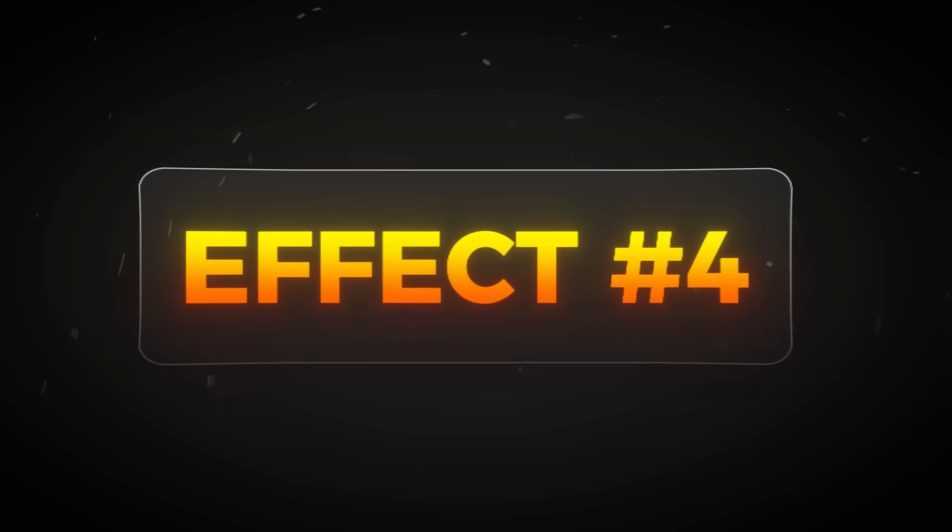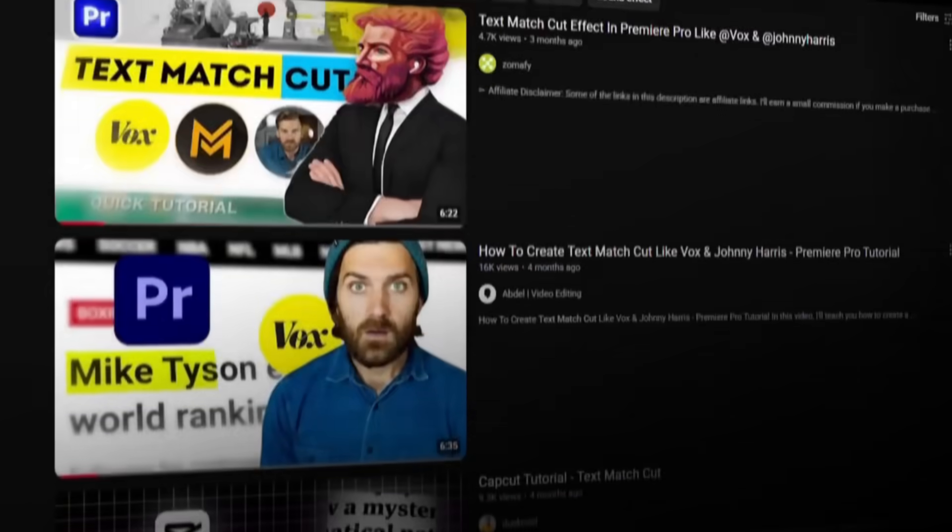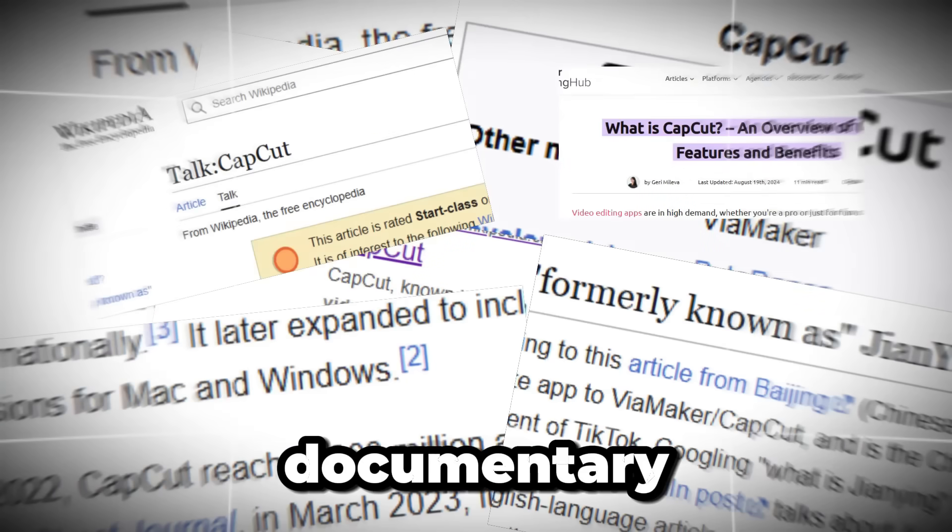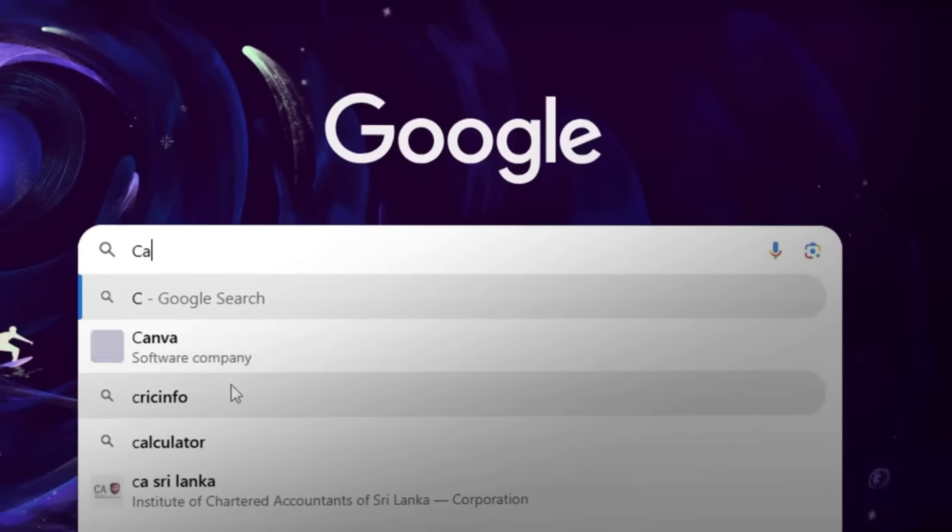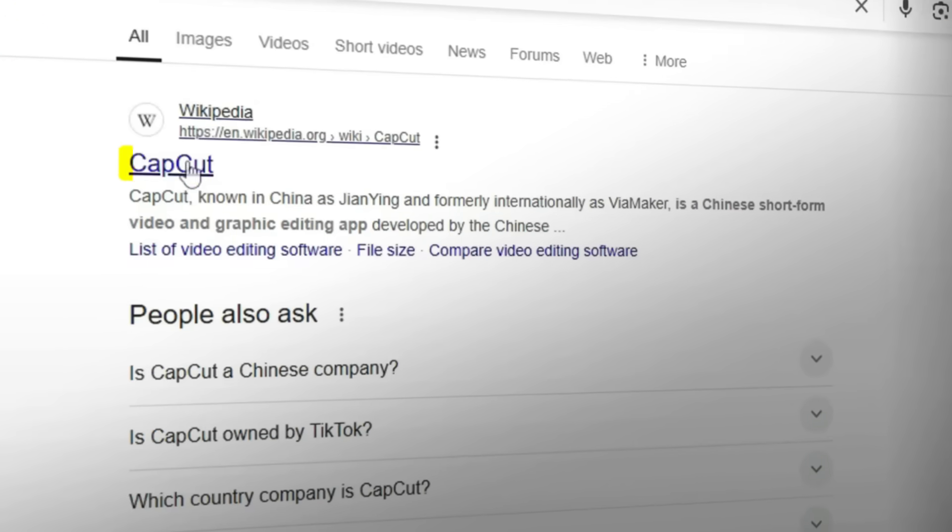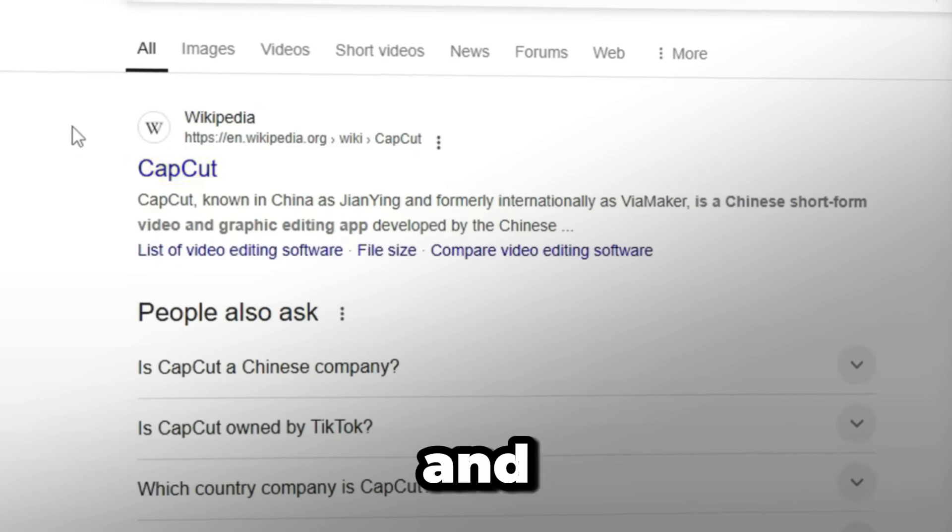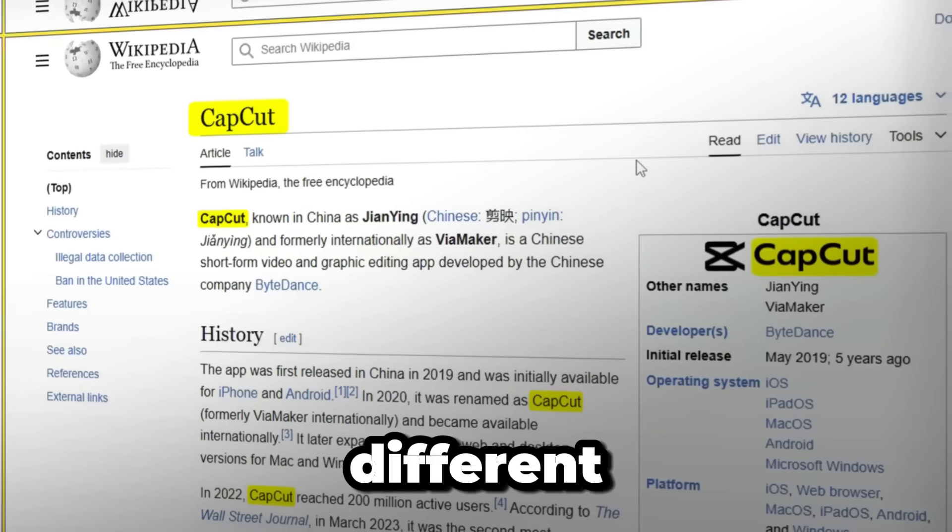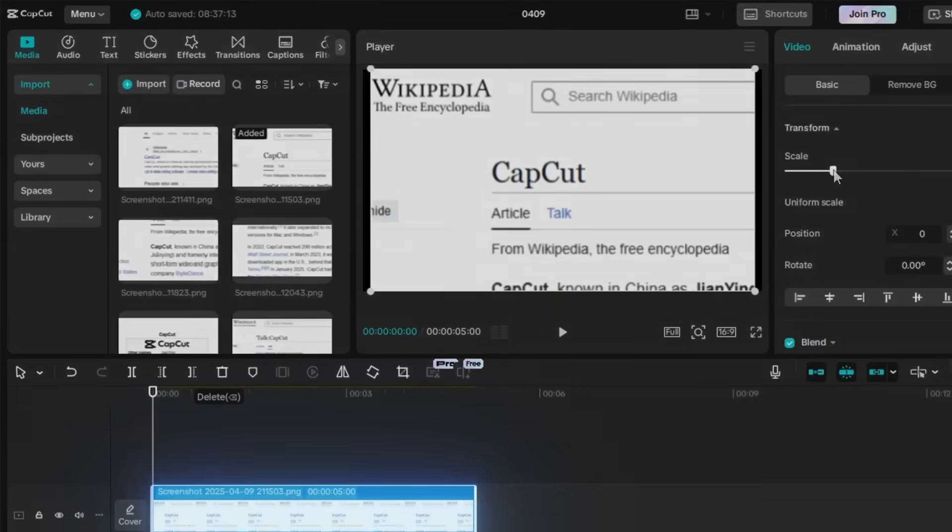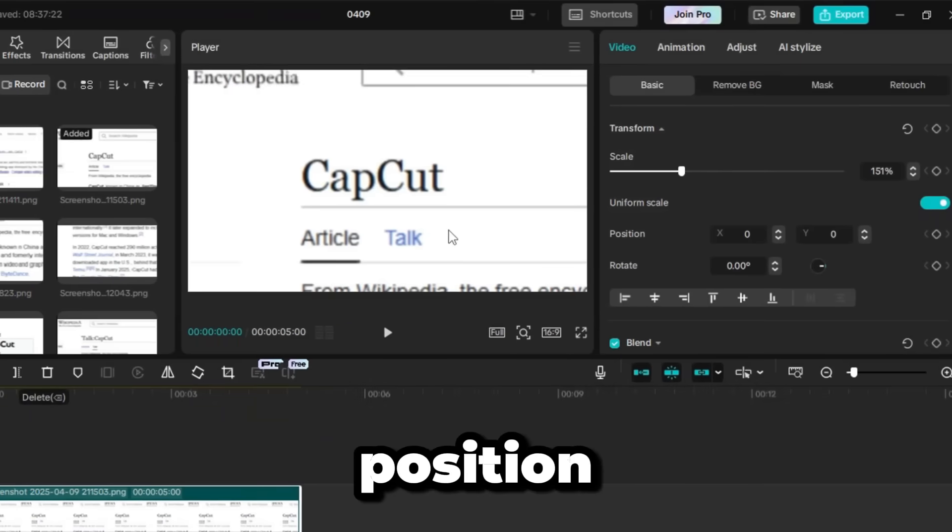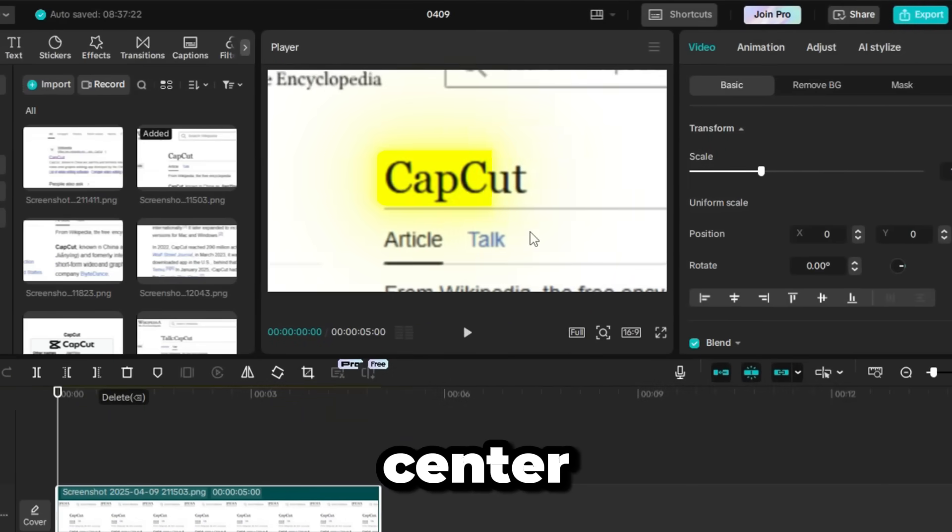Effect number four is the Text Match Cut. This one is commonly used by documentary editors, and it's great for highlighting important words on screen. First, we need some documentary-style screenshots about your topic. So, search your topic with Wikipedia on Google. For example, I searched CapCut Wikipedia, and I took a few screenshots showing the word CapCut in different text styles. Then, import those images into your CapCut timeline. Scale them up, and position the highlighted word in the center of the screen.